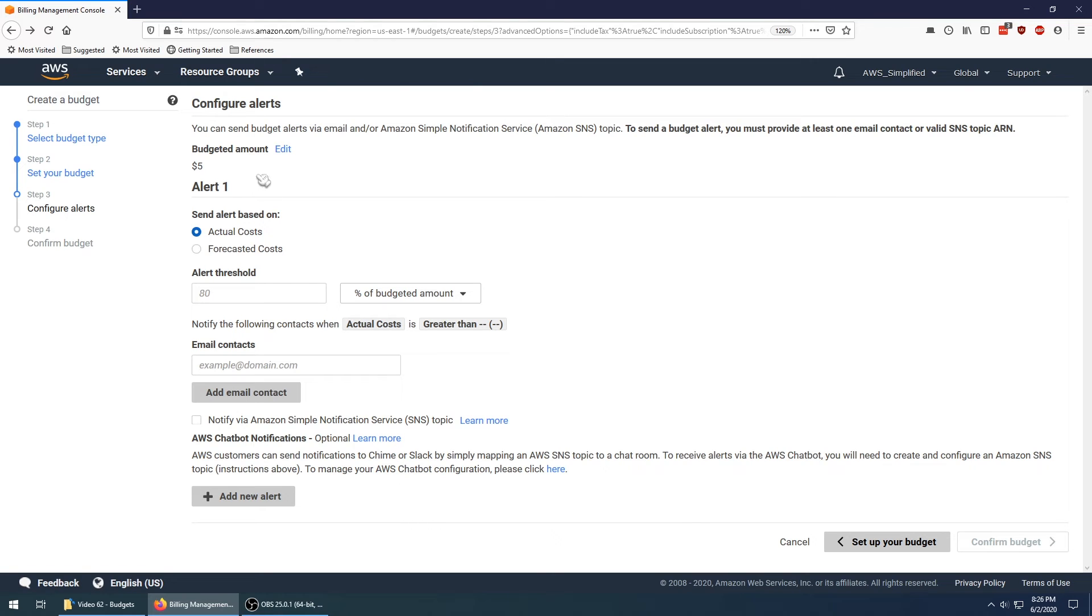Up here we are seeing confirmation of our budget amount, five dollars. That's correct. Then we can configure our alerts here.